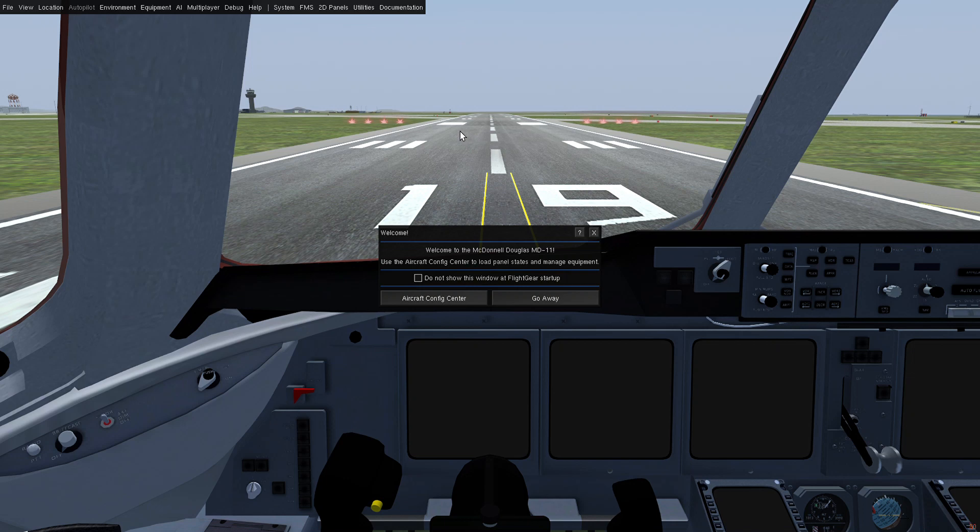Hi, today I want to talk about the latest update to the MD-11. Since the last release there have been over 100 changes, and I'm very proud to show some of them off today.